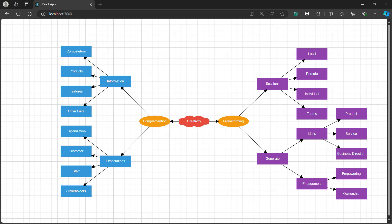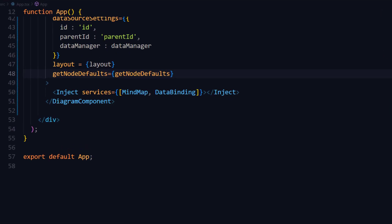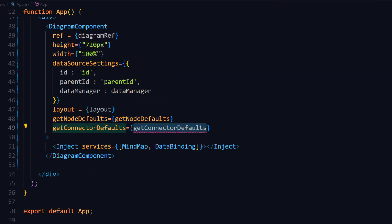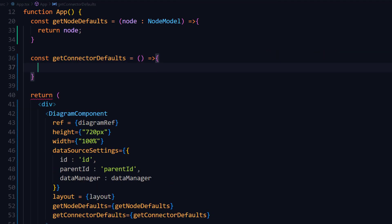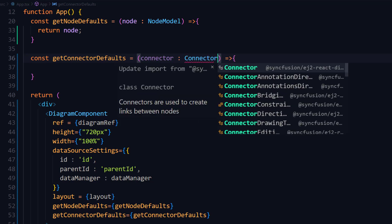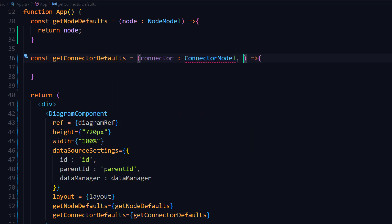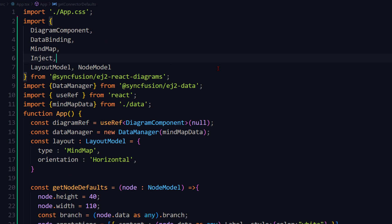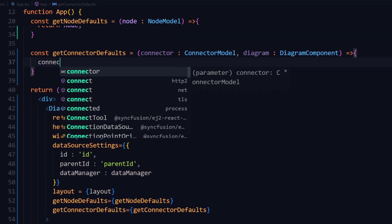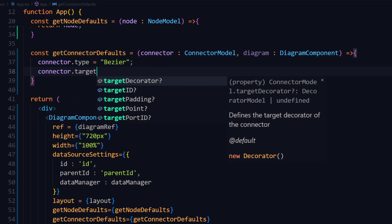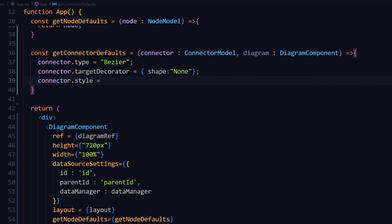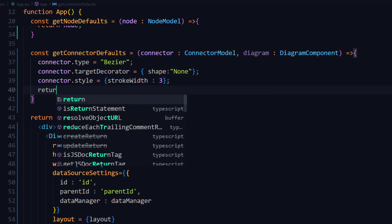Next, I will modify the connectors by changing the type and style. I add the getConnectorDefaults property and bind a method name. I define the getConnectorDefaults method, which takes the connector model type as parameter. I also add an optional parameter diagram, which contains the current instance of the diagram component. To use the connector model interface, I import it from the EJ2 React diagrams package. I start by setting the connector type to Bezier and remove the target decorator by setting the decorator shape to none. Then I edit the connector style and set the stroke width to 3 pixels. I return the connector at the end of the method.